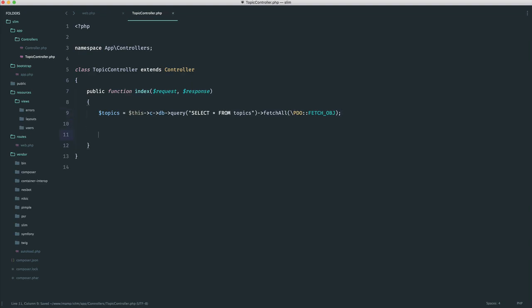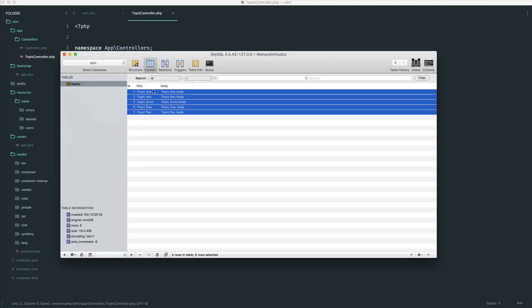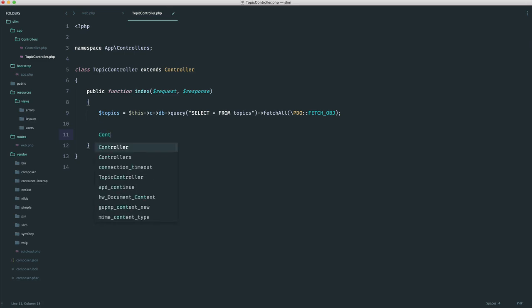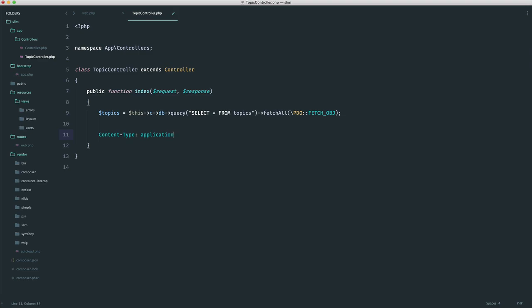So now, normally, we would return this as a view. But what happens if, like I said, we're building an API and we want to simply see a list of these in JSON form? Well, in this case, we'd need to do things like set our headers. So we would want to change the content type to application JSON.